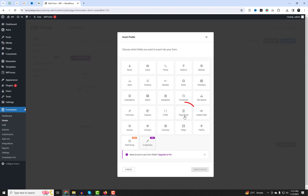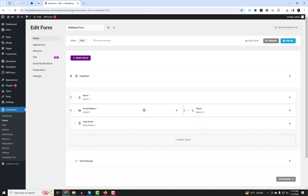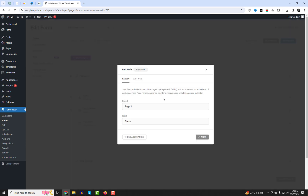To create a multi-step form, you need to insert page breaks between the fields that belong to different steps. You can find the page break field under the Form Fields panel. Simply drag and drop it to the desired location where you want to separate your steps. Afterward, navigate to the Pagination tab in the Form Settings panel.